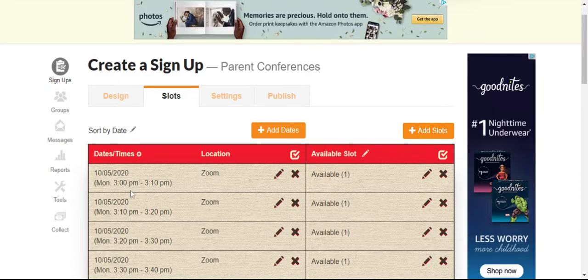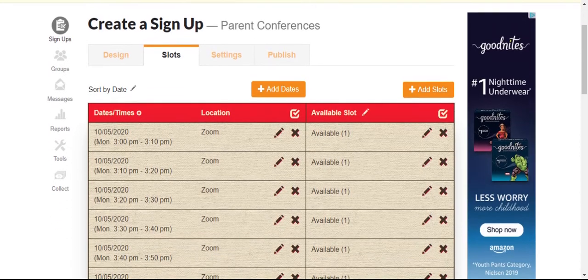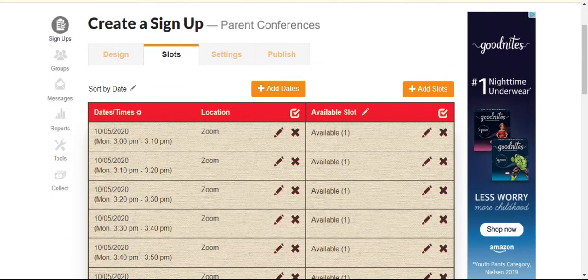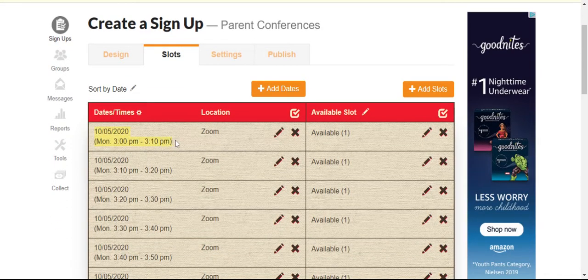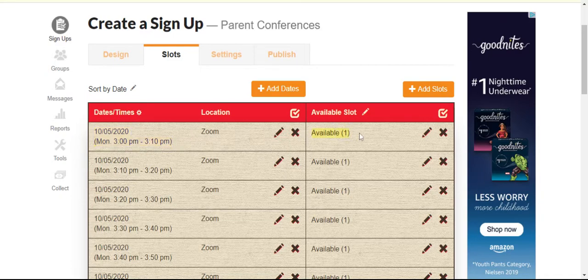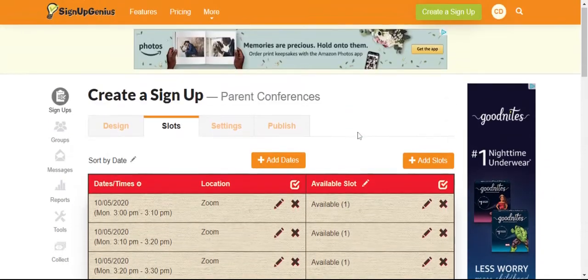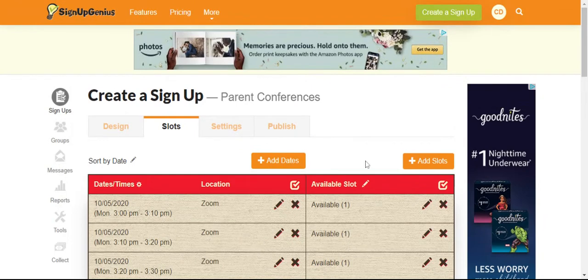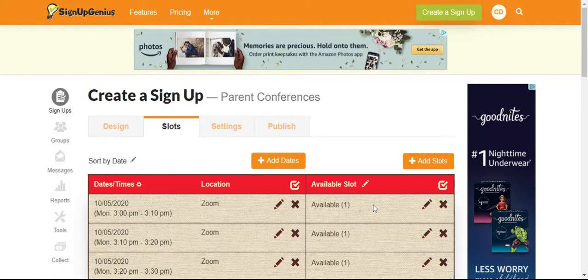And now you'll see that for example here, October 5th from 3 to 3:10 p.m., you have one available appointment. You can continue again if you wanted to add more slots in case there's a no-show.